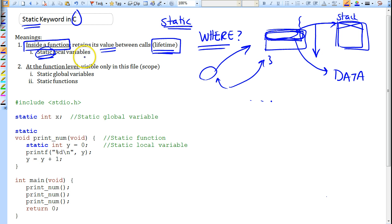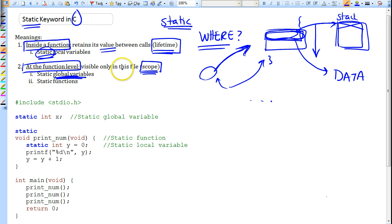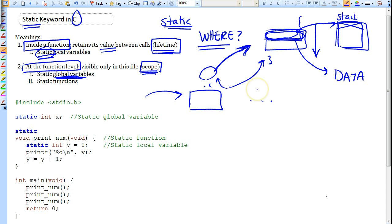So the static variable essentially retains its value between calls to that function, as opposed to a local variable which would lose its value every time. At the function level — outside a function — the static keyword has a different meaning: it affects scope. If you define a global variable as static, it is only accessible to elements inside that C file and cannot be accessed from outside it.